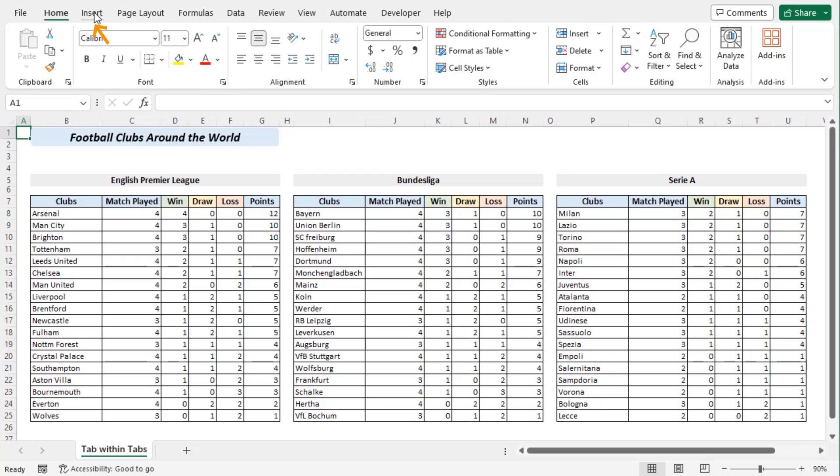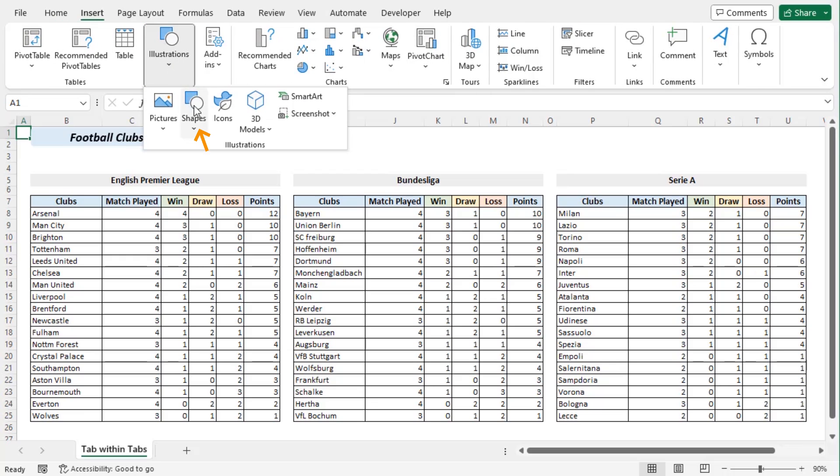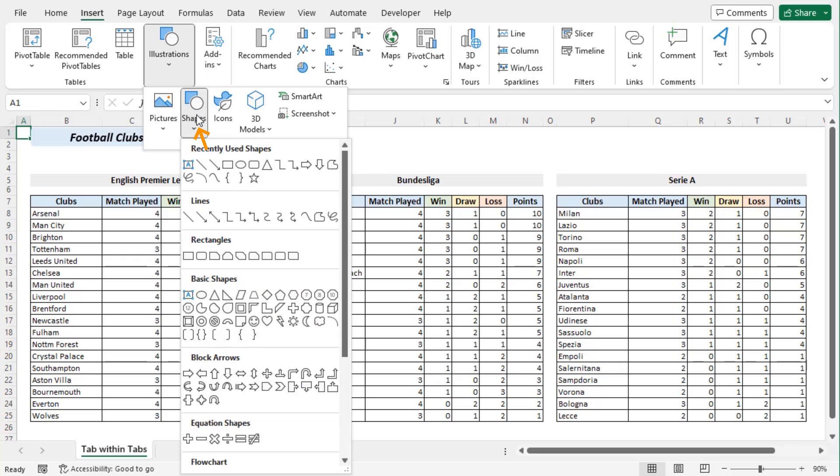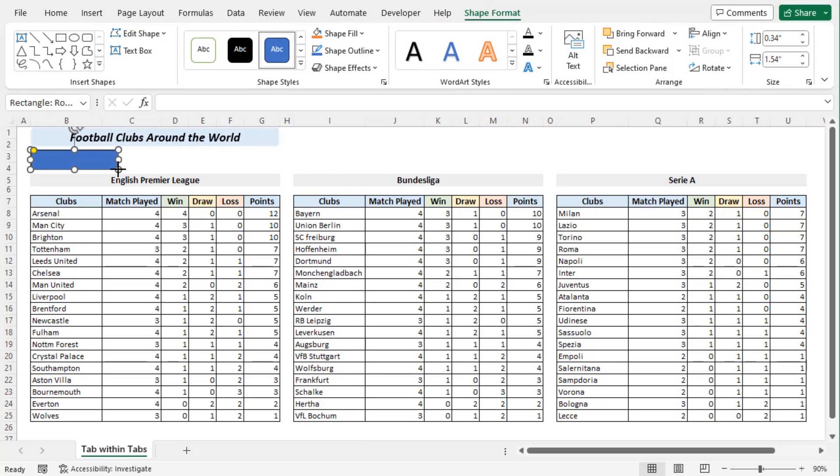Go to Insert tab and from the Illustrations group click on Shapes drop down. Here choose Rectangles with rounded corners. Let's go along, we are choosing this one. Now we can see that we have a new tab with the name of Shape Format.